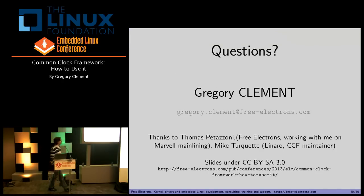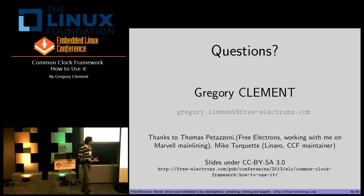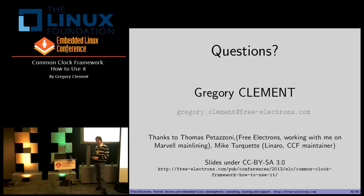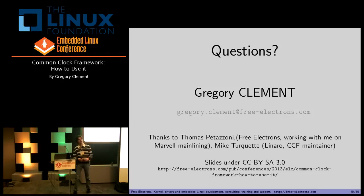Thanks for your attention. If you have any questions, you can ask me and I will try to answer them. Thank you.